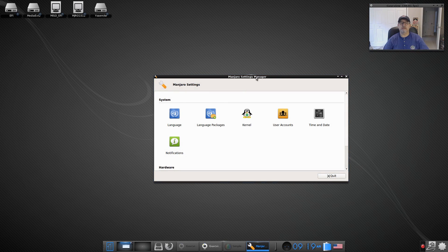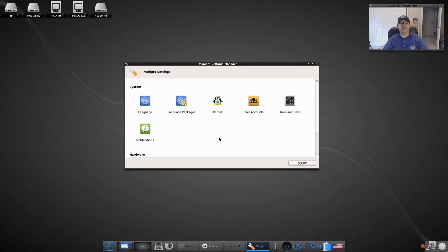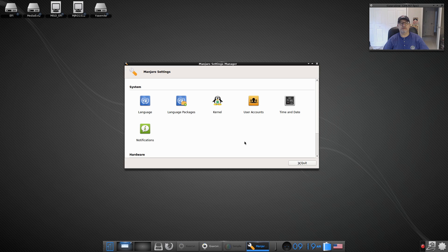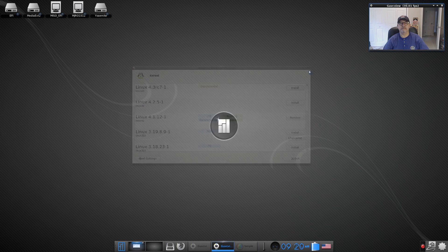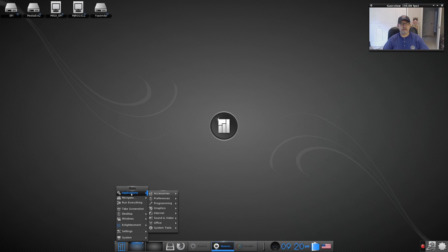Now if I go into Manjaro Settings Manager, it is the typical one that you're probably already familiar with. And as far as the kernel, it's running 4.1.12-1, it is the recommended kernel. If we go back to the menu...